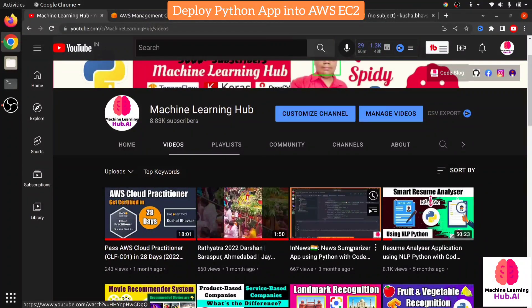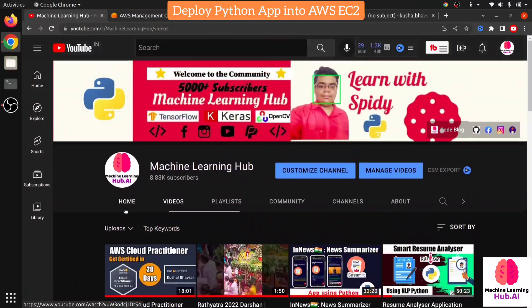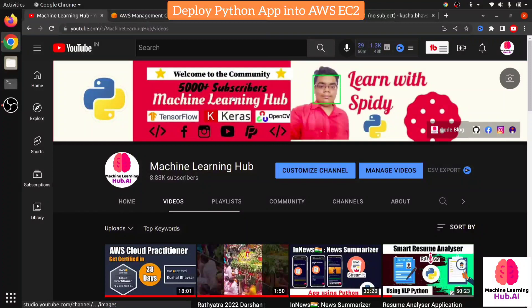This is our official starting of the AWS series. In future videos I will create content regarding AWS's popular services like EC2, Lambda, SageMaker, and more. So subscribe to the Machine Learning Hub YouTube channel — you will get a lot of content. Let's get started.